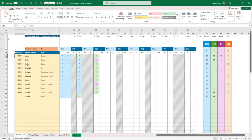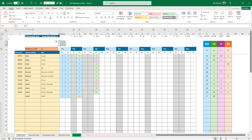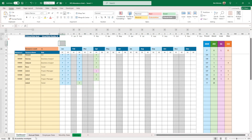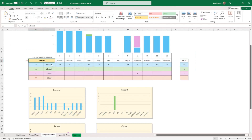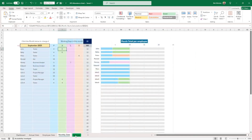You can input a resource number if you have one, a resource name, and a role using a drop-down menu, and then you input the attendance for each staff using a drop-down menu as well. This is 12 months wide so you can have the full year on one page. You can narrow down on a month, and you have totals on the right, totals at the bottom, annual stats, employee stats, monthly stats, and settings.